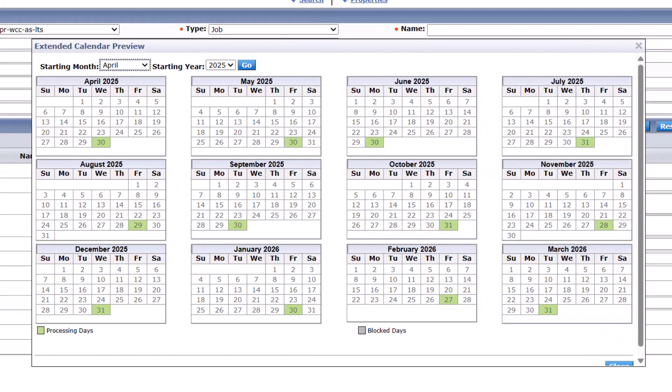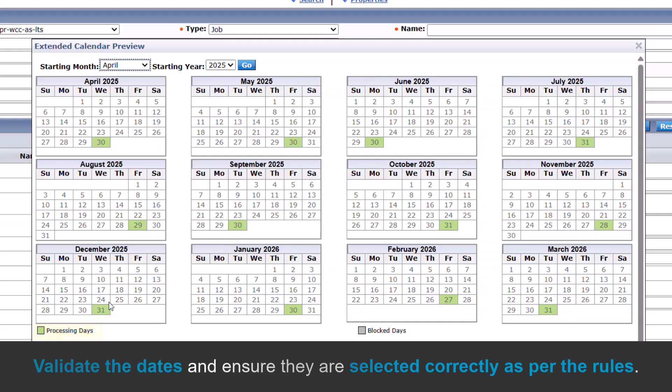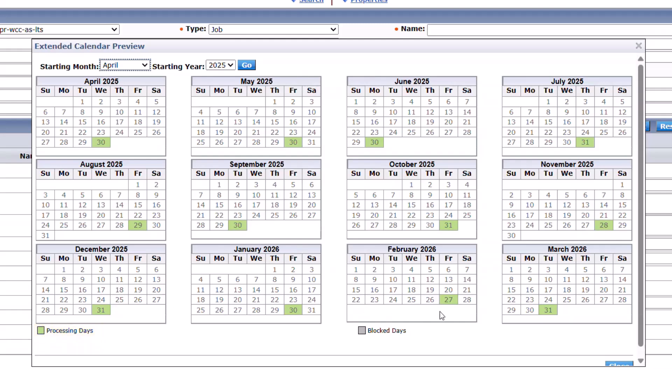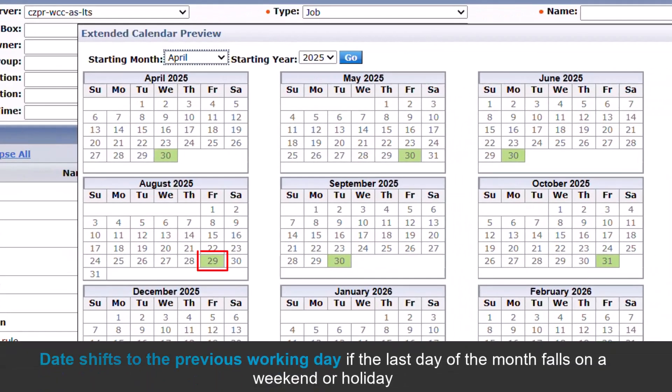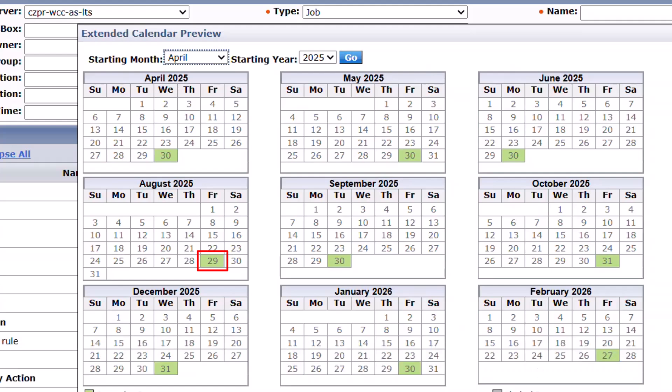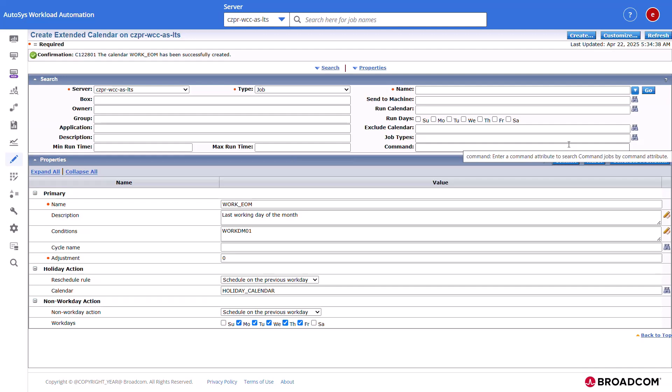Autosys displays the Extended calendar preview dialog. The calendar preview displays the processing days enabled as per the specified rules. Validate the dates and ensure they are selected correctly as per the rules. You may notice that the date shifts to the previous working day if the last day of the month falls on a weekend or holiday per the defined rules and holiday calendar definitions.